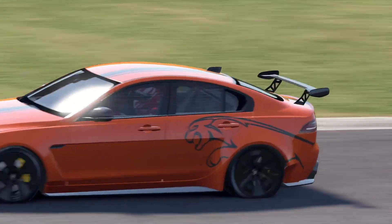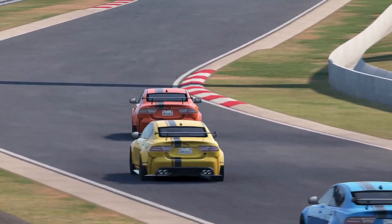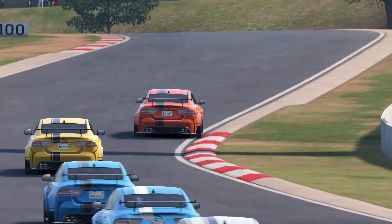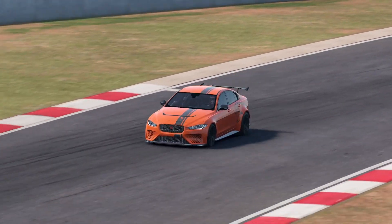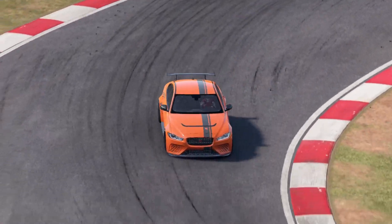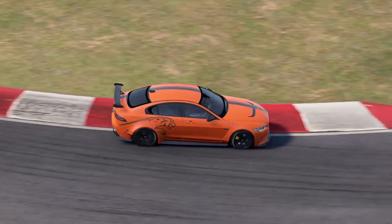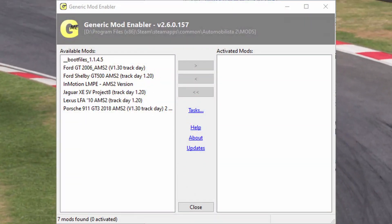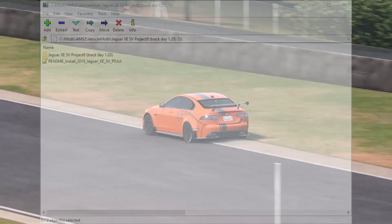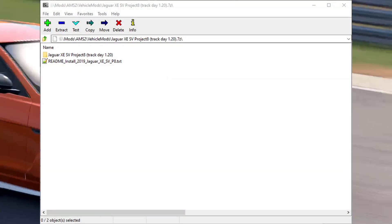For those of you who didn't mod Project Cars 2 or never had Project Cars 2, here's what we need — and links are of course in the description so you don't have to type anything. You're going to need the boot files fitting your version of Automobilista 2, JSGME mod enabler, and the mod or mods you want to install.